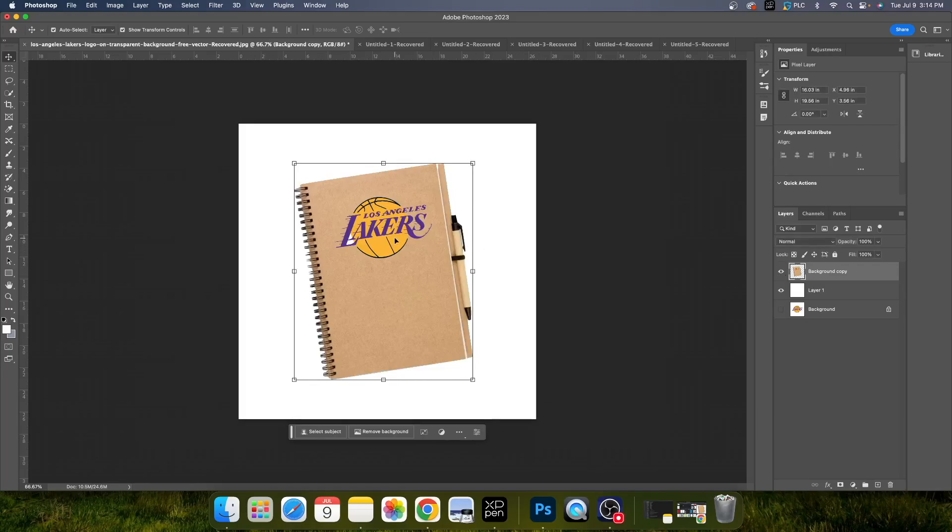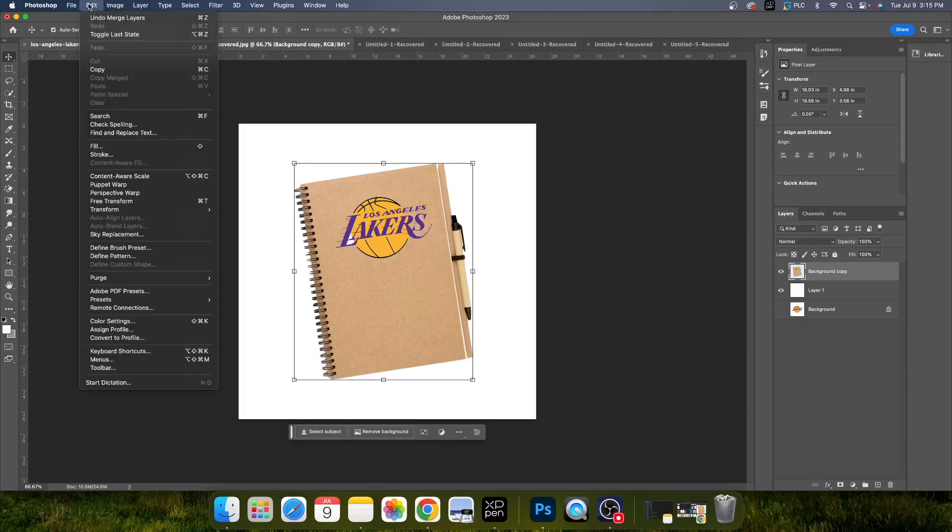Now, to undo this, to unmerge the layer, it's very simple. You select your picture, you come up to Edit, and you hit Undo. Sometimes it'll say Undo Merge Layers, and sometimes it'll just say Undo.